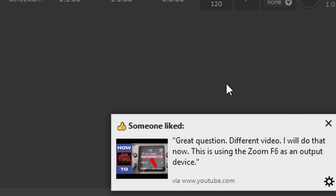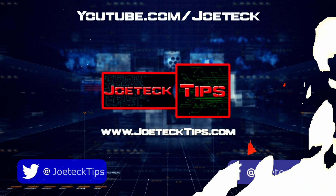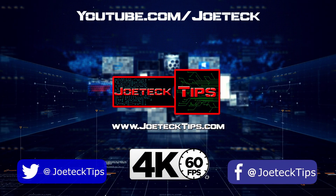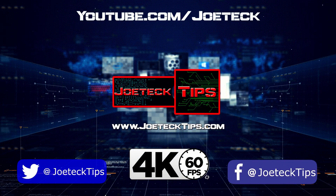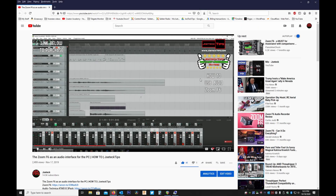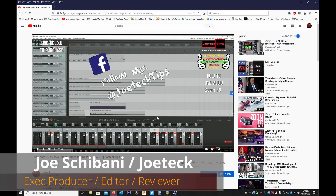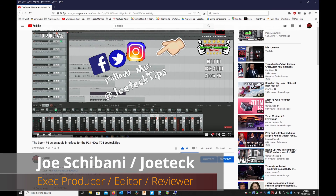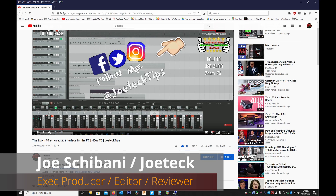That's so funny — he just liked it while I'm doing the video. How cool is that? Hey guys, this is Joe Tech from Joe Tech Tips. We're on Facebook, Twitter, and Instagram.